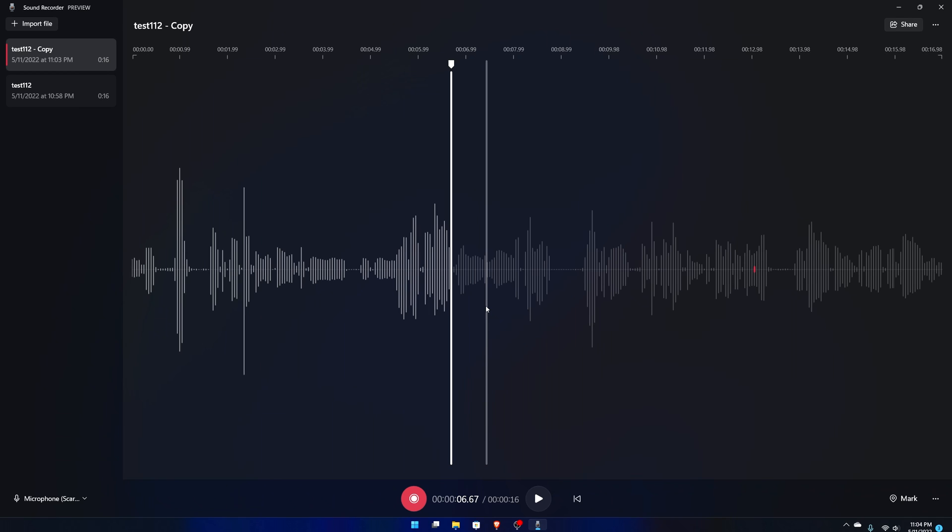Let me know what you guys think in the comment section below about this new version of the Sound Recorder slash Voice Recorder on Windows. This one is on Windows 11. I'll catch you guys in the next one, take care.